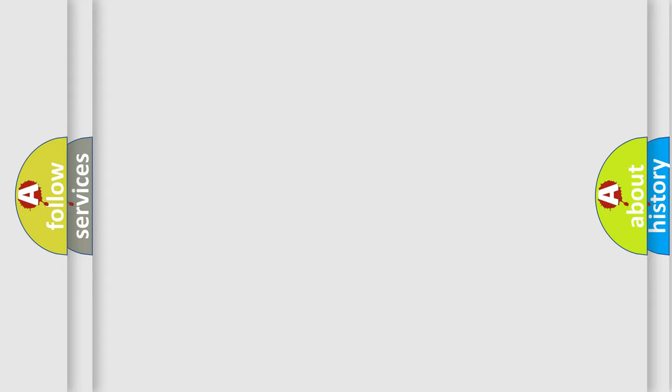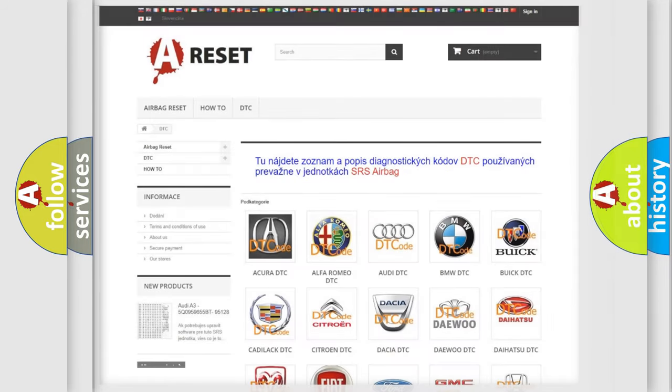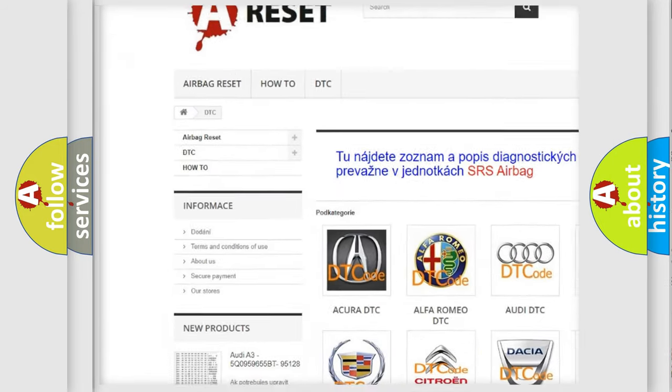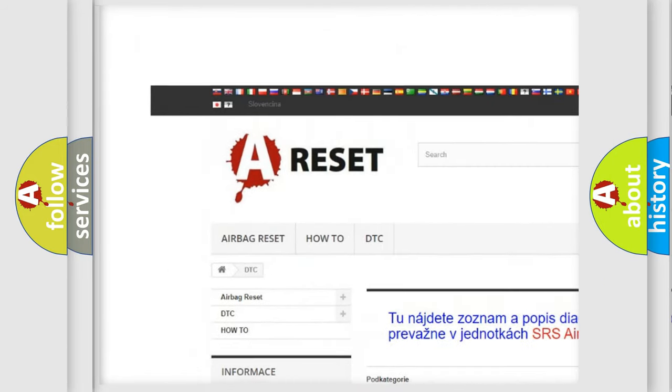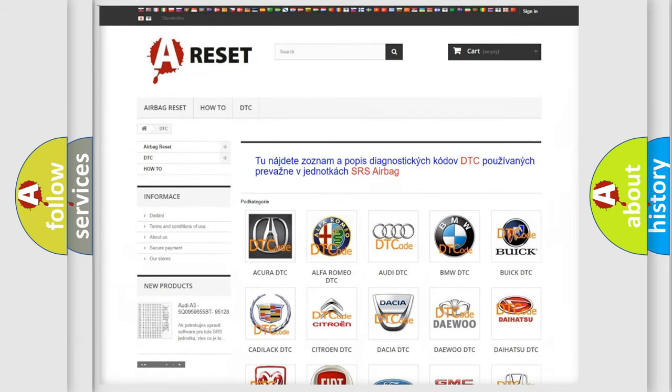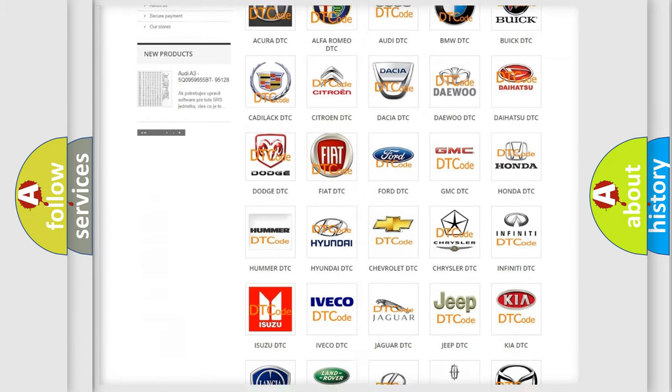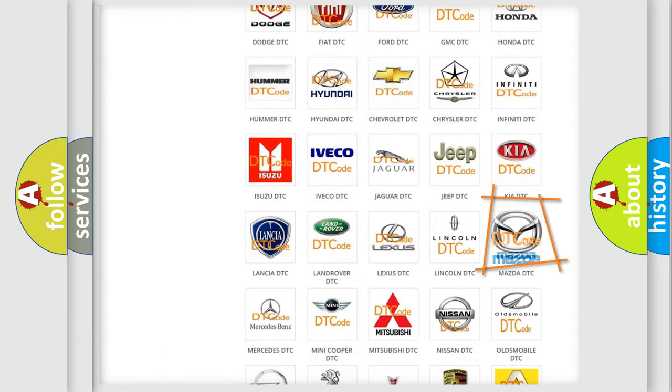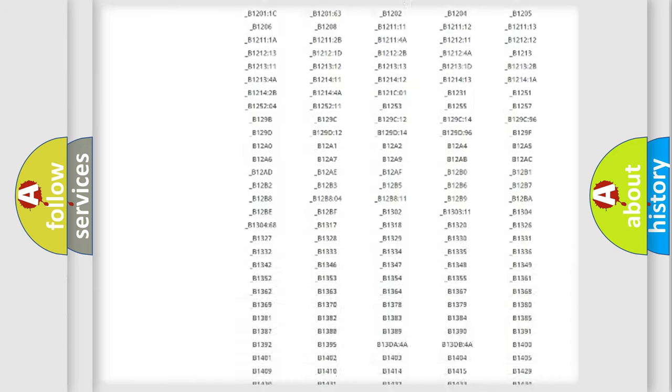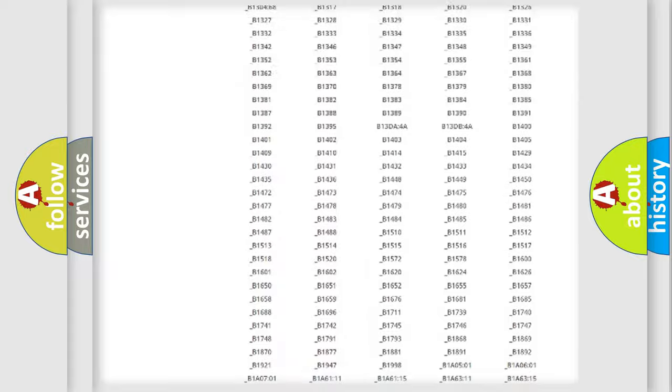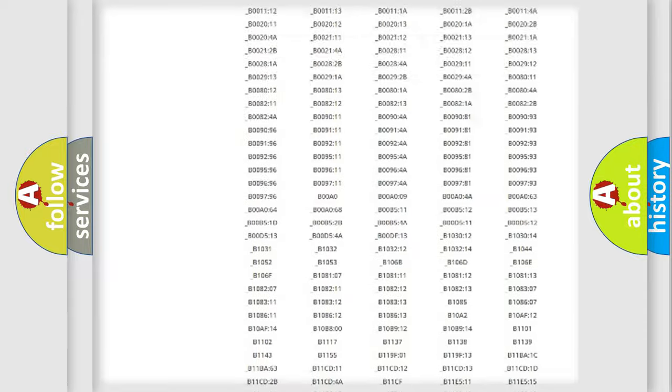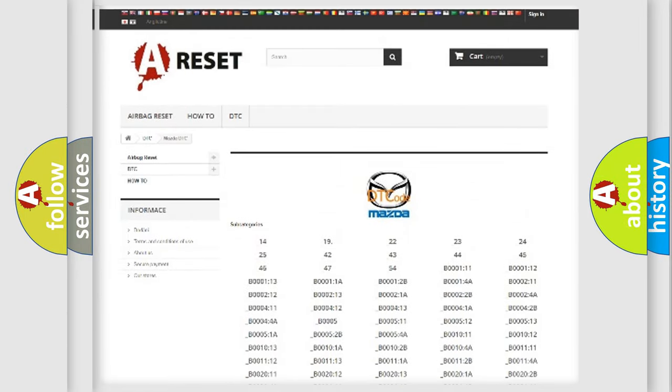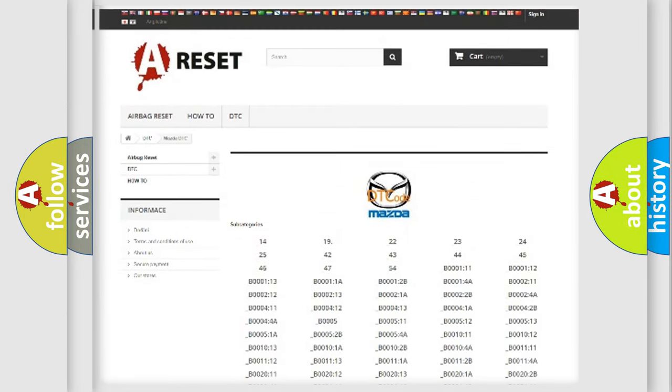Our website airbagreset.sk produces useful videos for you. You do not have to go through the OBD2 protocol anymore to know how to troubleshoot any car breakdown. You will find all the diagnostic codes that can be diagnosed in Mazda vehicles, and also many other useful things.